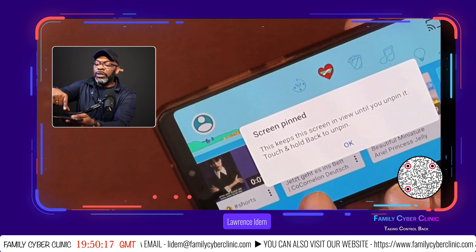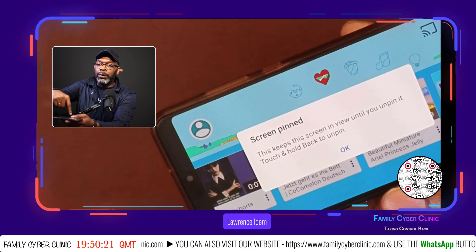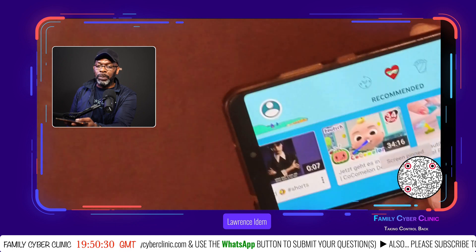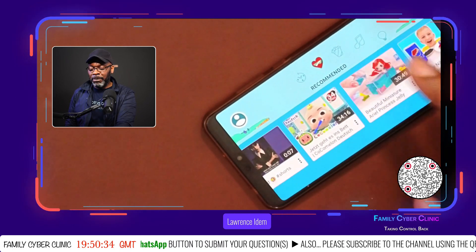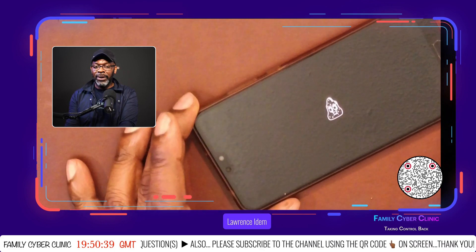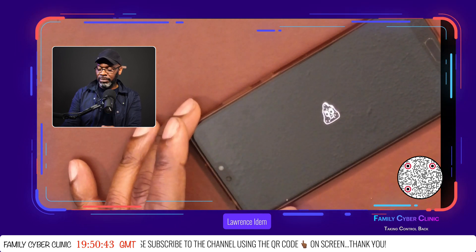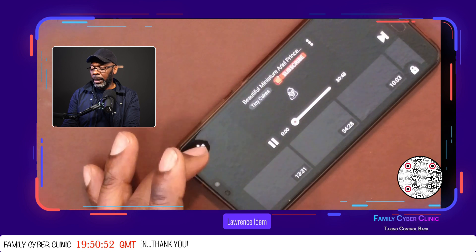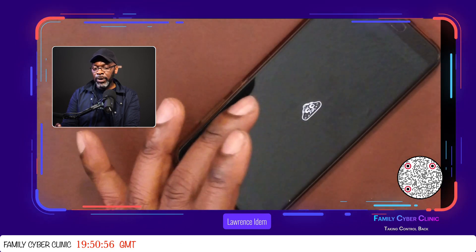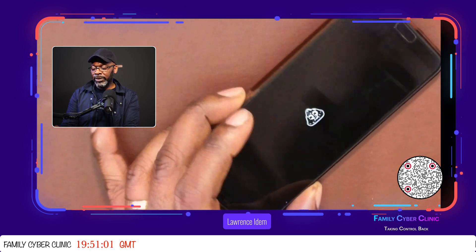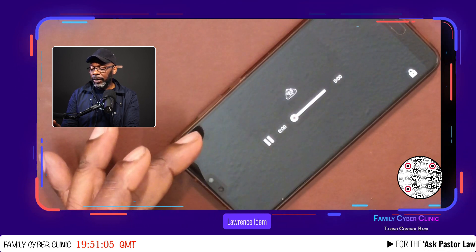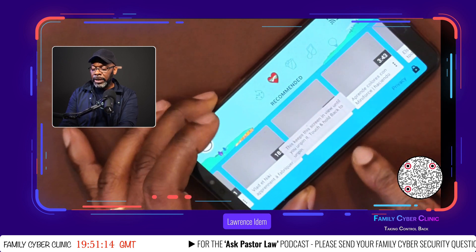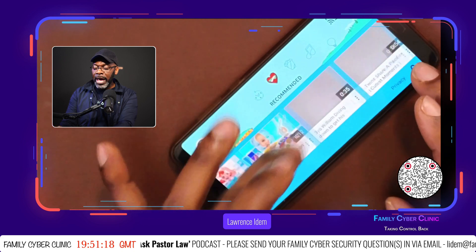It says 'Screen pinned — this keeps the screen in view until you unpin it.' It says touch and hold back to unpin, and if I do that, it will ask me for a passcode. Now the only thing that will play on this phone will be YouTube Kids — nothing else. You can see that I can't go back; it's not allowing me. It says 'this keeps this screen in view until you unpin.' There's nothing else I can play on this.